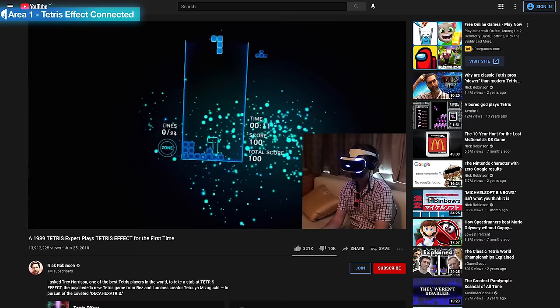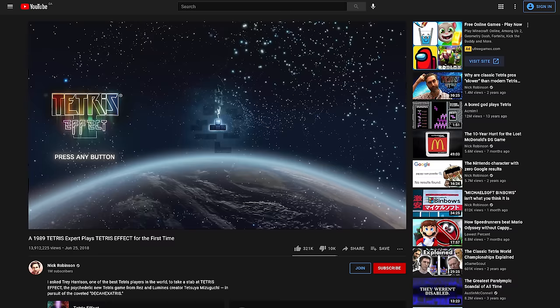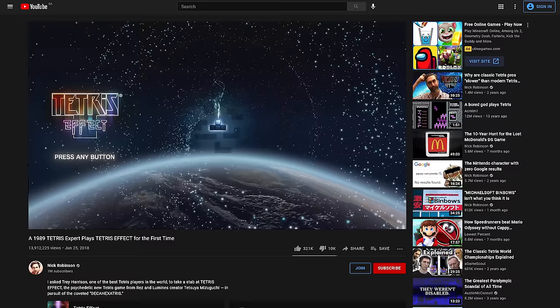The almighty YouTube algorithm graced my feed with this video: A 1989 Tetris expert plays Tetris Effect for the first time. The entire video is wonderfully interesting and you should absolutely watch it if you haven't, but I was specifically intrigued by this part.